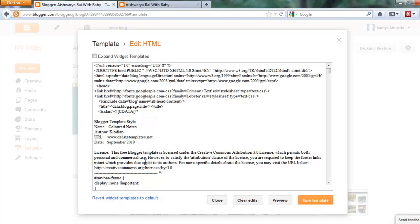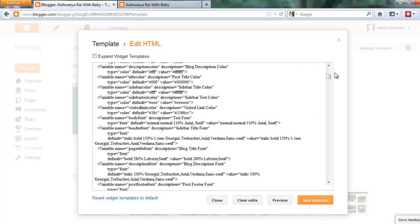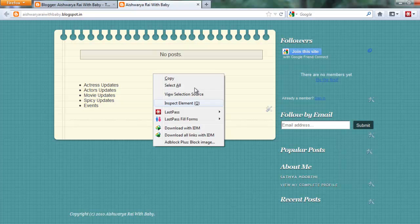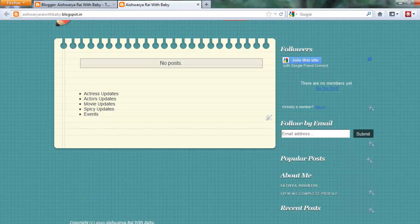Paste the title. Because I already removed that code, it will not be found. Finally, remove that code. Then save the template. After you refresh the page, the unwanted links are removed from your blog. Thank you.